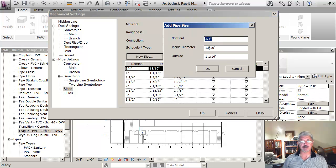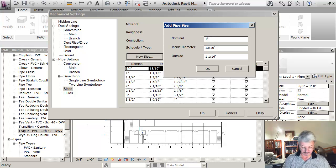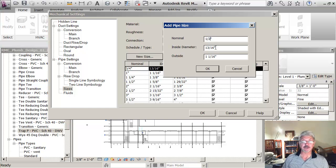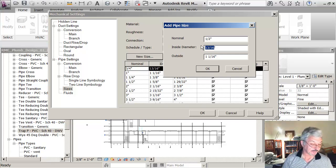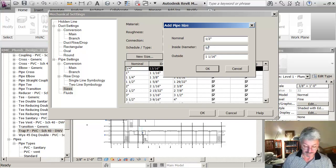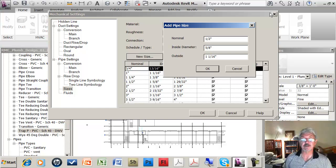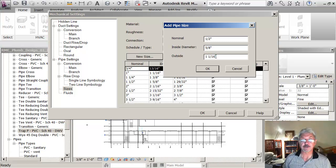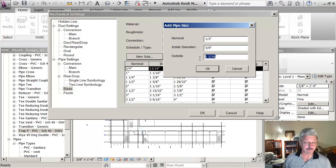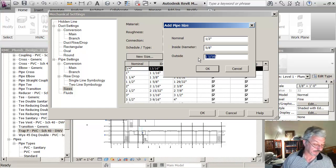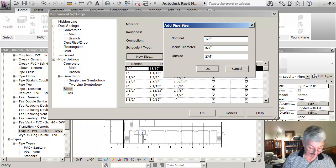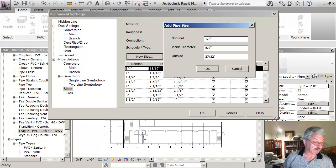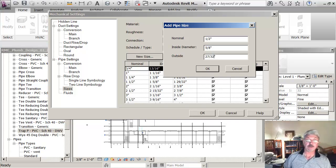So I'm going to say new size. Half inch. Inside diameter, five-eighths. Outside diameter, twenty-seven thirty seconds. And click OK.